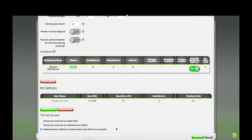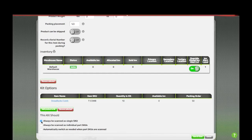And that's it. You're ready to go. If you know that your 10-pack is always going to be pre-packed, and it has its own barcode, you can select to always be scanned as a single SKU.